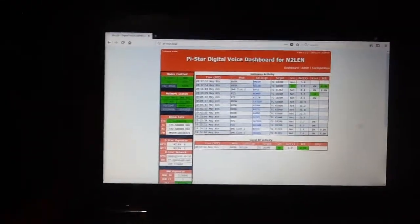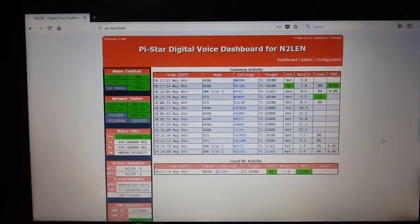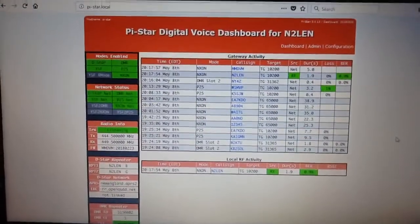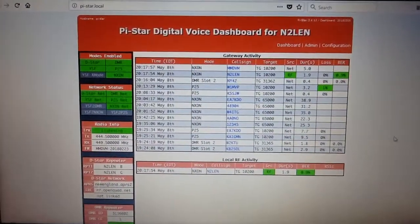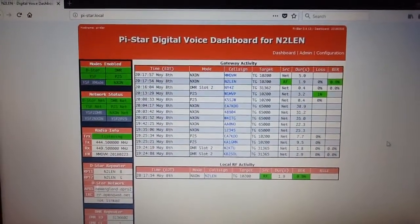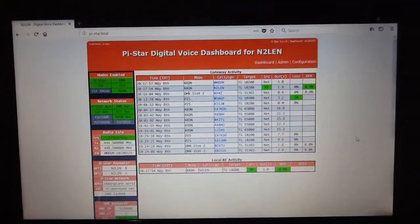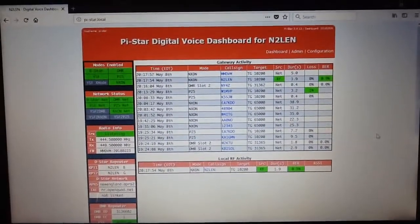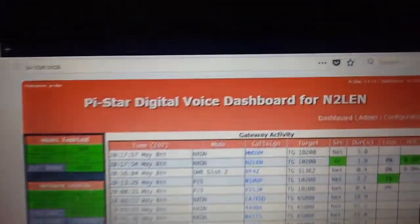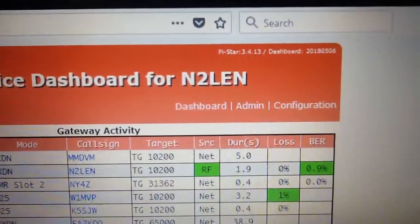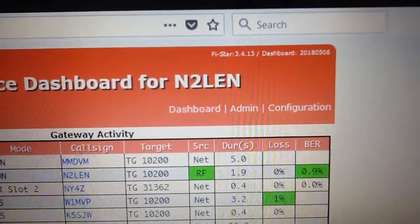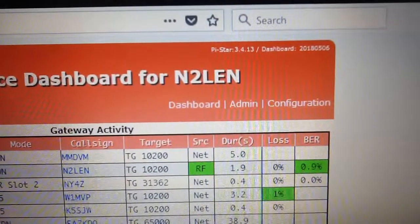This is N2LEN with another quick video clip. This particular video is going to quickly discuss the NXDN reflectors. It is May 8th, 2018. The current revision of PiStar is the latest 3.4.13 dashboard.